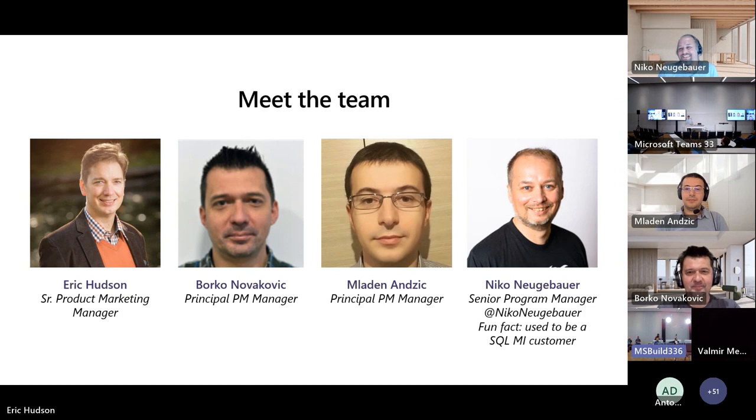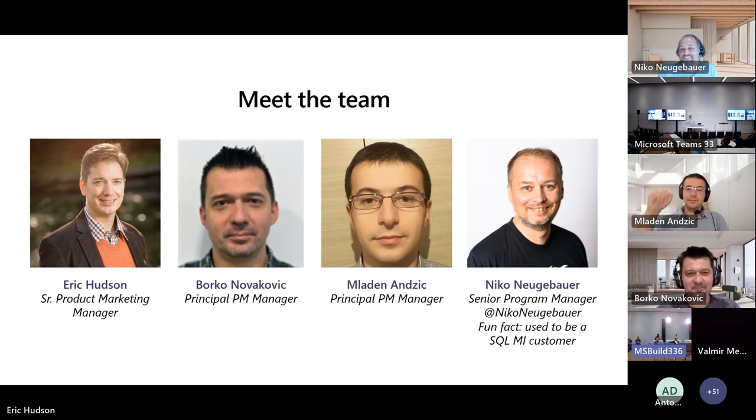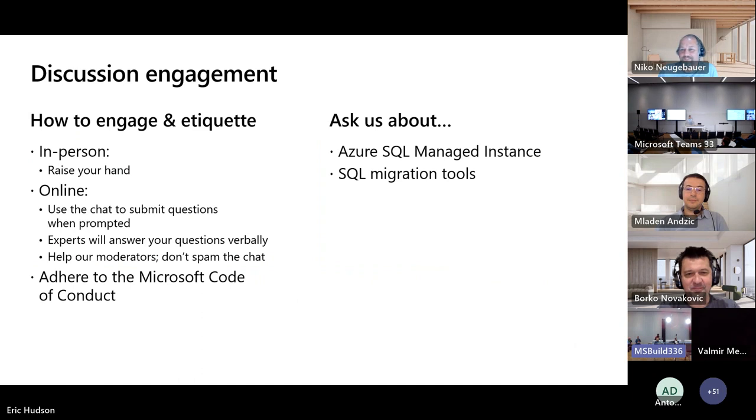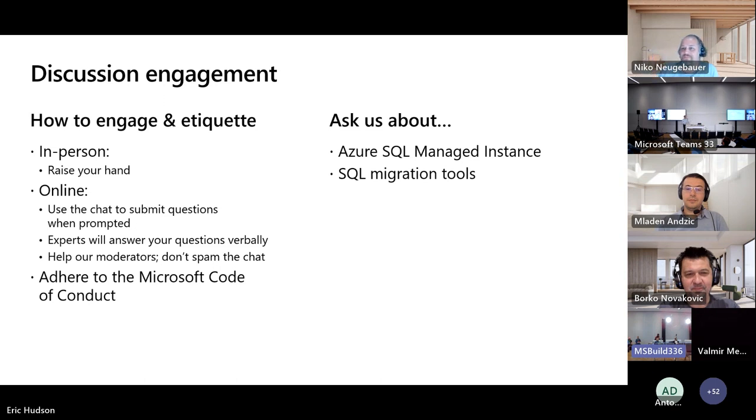We've got Borko Novakovic, Mladen Anzik, and Niko Neugebauer. And you can ask these guys absolutely anything, as long as it has to do with Azure SQL Managed Instance, and we can also do some SQL migration tools as well.